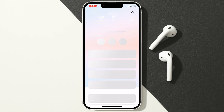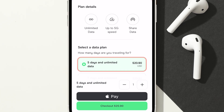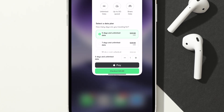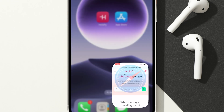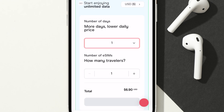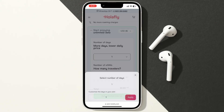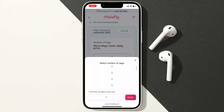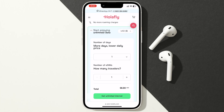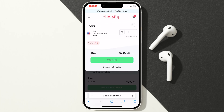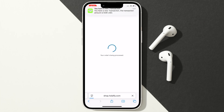The HoloFly app only offers fixed plans with a minimum of 5 days. But on their website, you can customize the number of days for the same unlimited plan, giving you more flexibility. I'll go with the browser since I only need a 1-day plan for the United States. You can choose whichever option works best for you and complete the purchase.